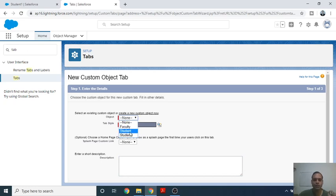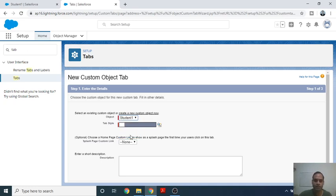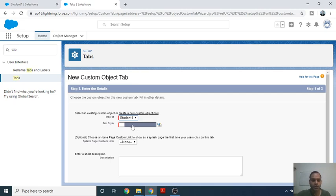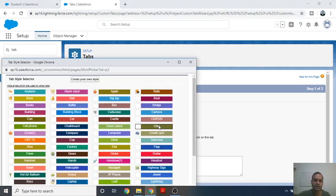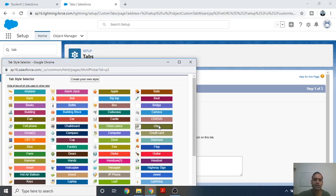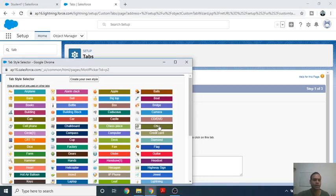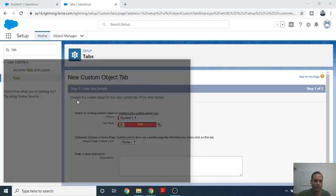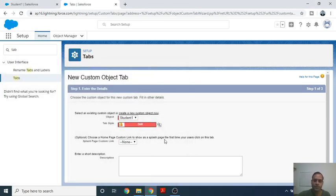We have already created Student One. You can see here objects: Student One, Student, and Faculty — we have created three types of objects. You can select any one object on which you want to create a custom tab. The name of the custom tab should be similar to the object name, so it will be easy to access. Next is the Tab Style — you can choose a color for the particular tab. For example, we are selecting the Bell type of style.